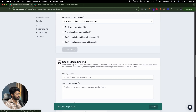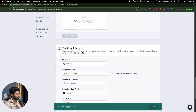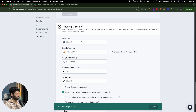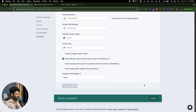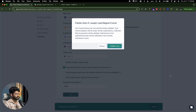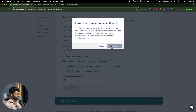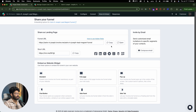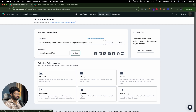You can also set access, personal data, social media, and tracking links. I'll click the publish button and then 'publish now.' Just like that, the funnel is ready. I can copy this URL and share it with anyone, or embed it into my website. Embedding options include: website widget, standard full page, pop-up, and site tab.